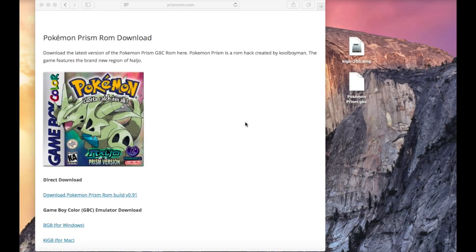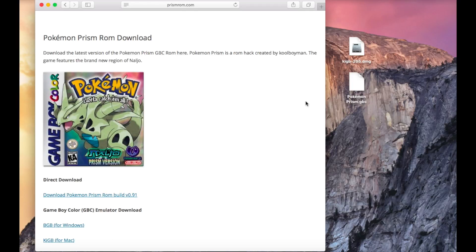So let's get started. We're going to need a Pokemon Prism ROM file and a Game Boy Color emulator. You can find the ROM file and emulator for your Windows or Mac computer at prismrom.com, and the link will be available in the description box below.